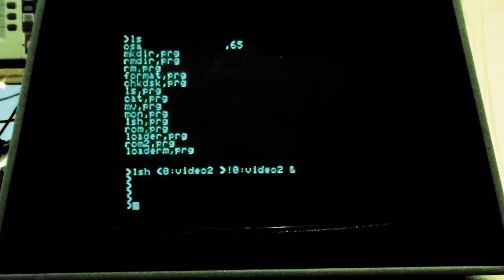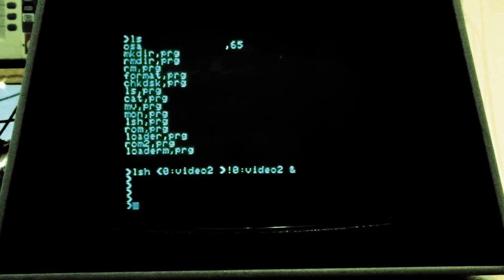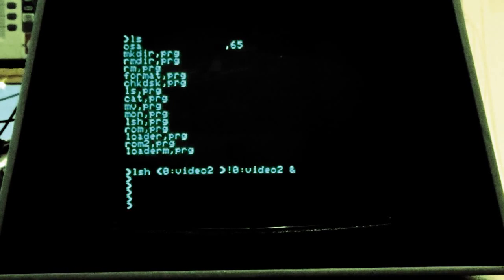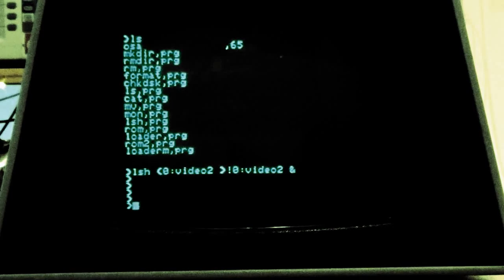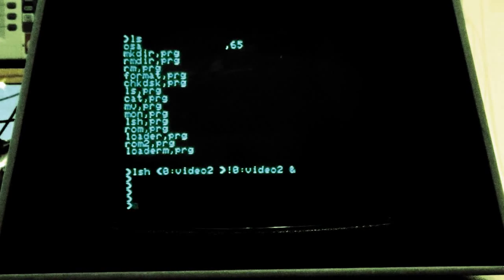But you could also strip the operating system down. The kernel is only 4 kilobytes in size, and you can also use it in embedded devices if you like.